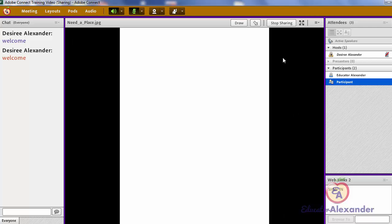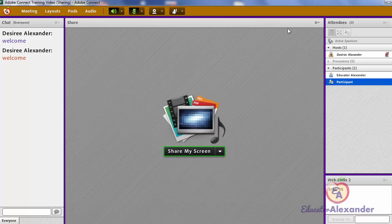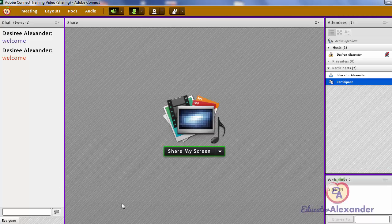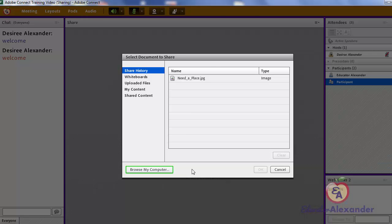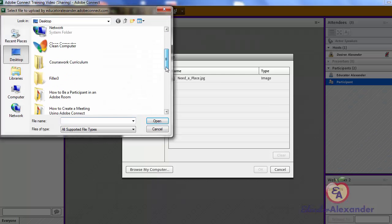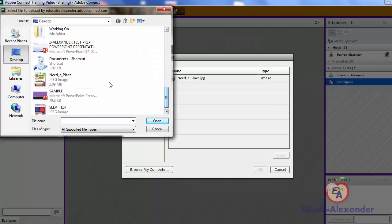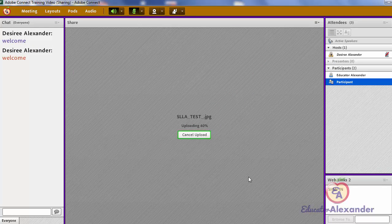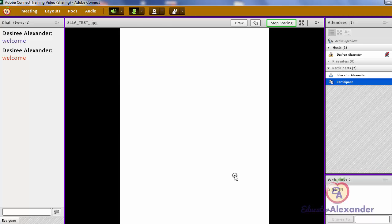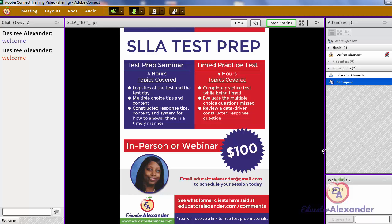The middle pod is called the Sharing pod. If I click 'Stop Sharing,' it will take away whatever I have on the screen and my participants will now see a gray box. If I click the drop-down menu and go to 'Share Document,' that is how I can get documents in here — I click 'Browse My Computer' and pull in a document. You can only use PDFs, pictures, and PowerPoint files. I'm adding a picture at this time and it will come up for my participants — now they are all seeing this flyer.